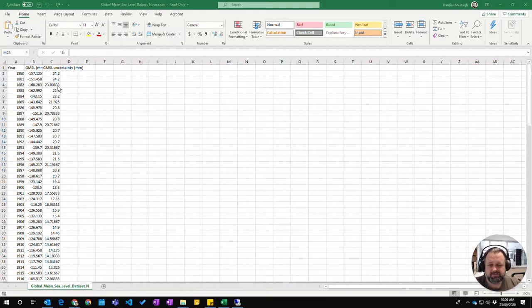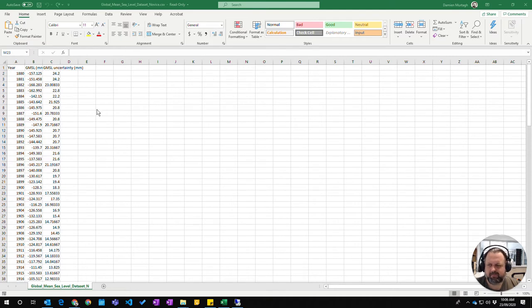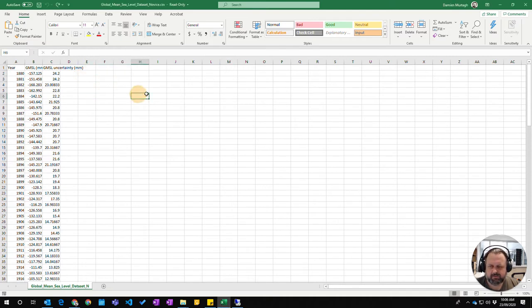Okay, so in Excel the main workspace, which is this little grid down here, is made up of a whole series of cells. Each individual little block here is called a cell.